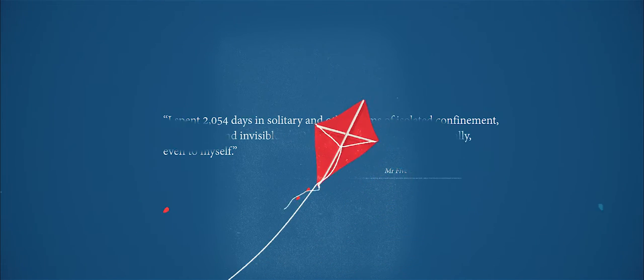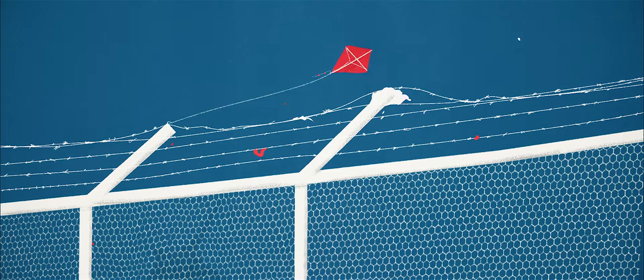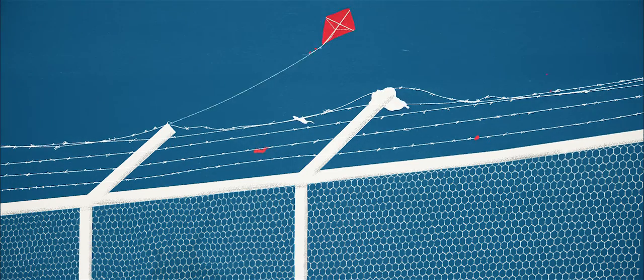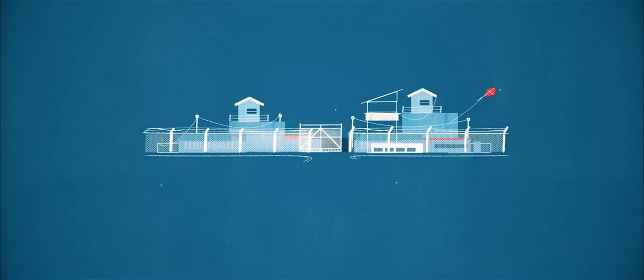Out of sight, out of mind. We can easily forget those locked away from society.